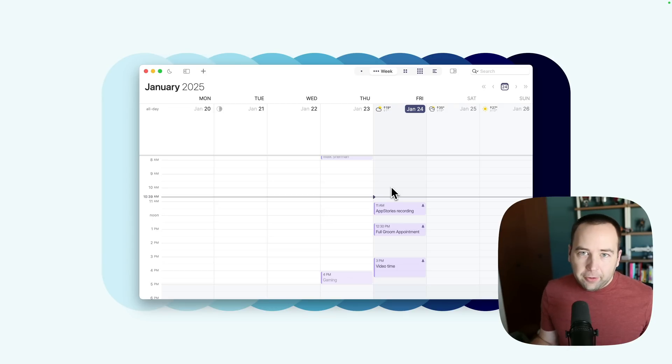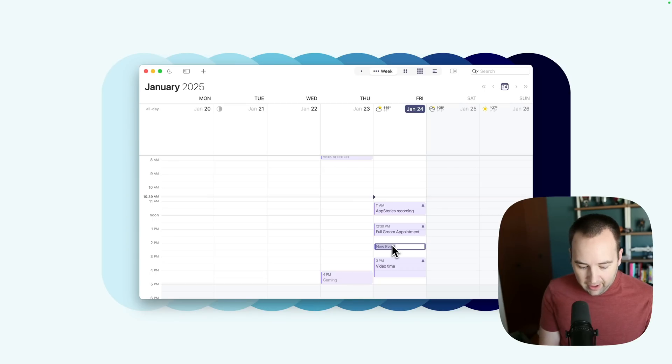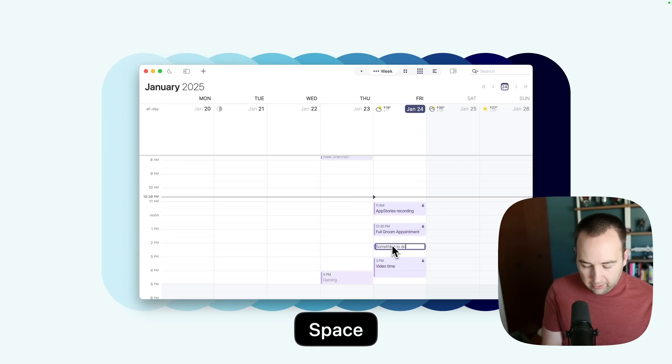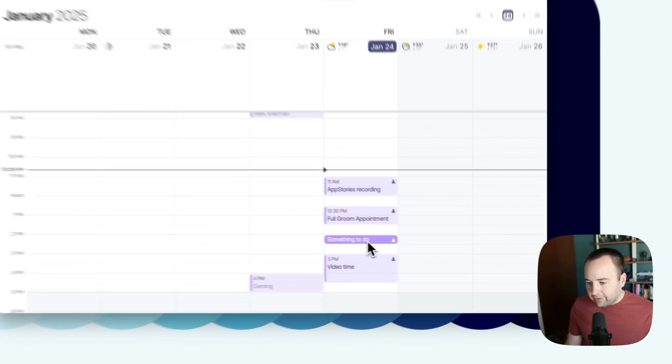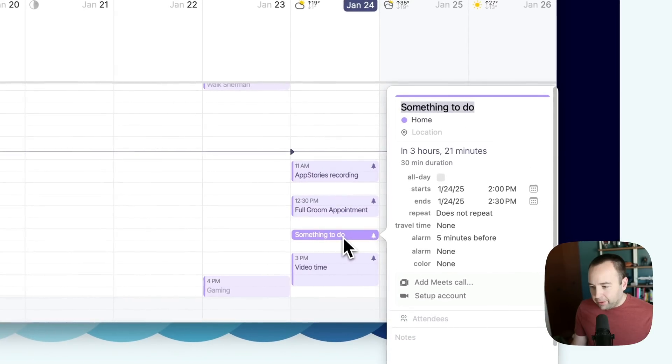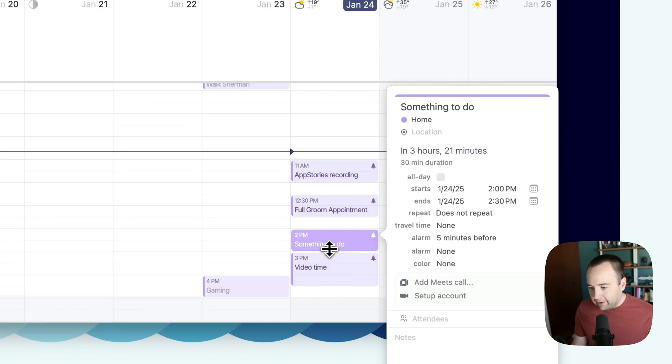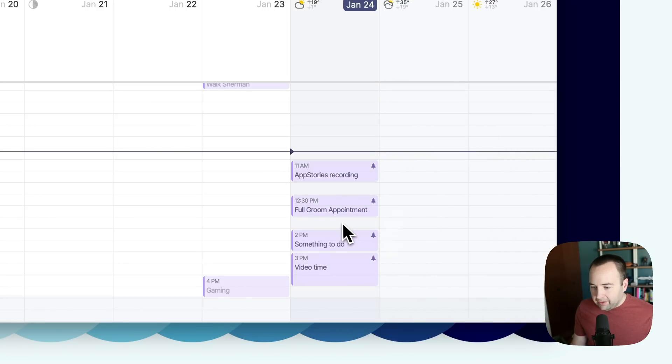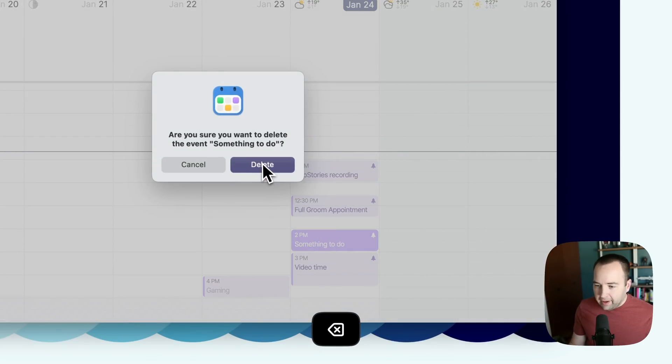In terms of creating new events, you can, of course, just double click on the calendar and say something to do. And that's set into 30 minutes by default, because I have a setting for that. Again, it tells me how long until it, and I can, of course, just drag to extend. And there you go. Easy enough, if I want to delete it, delete.